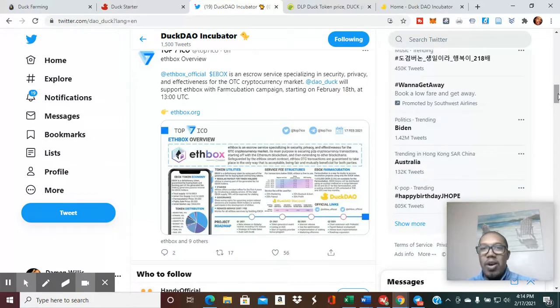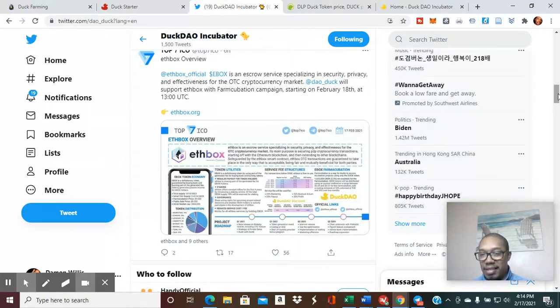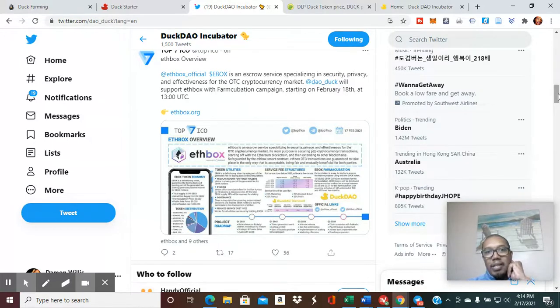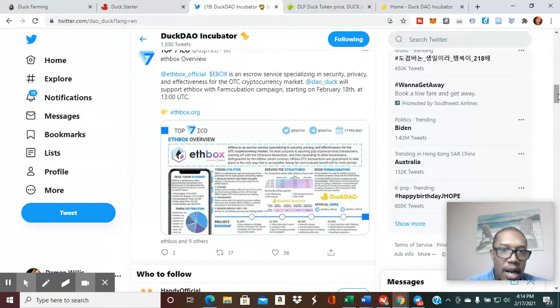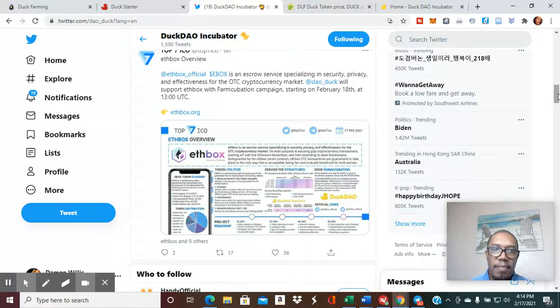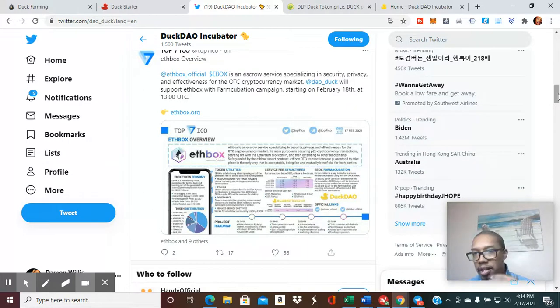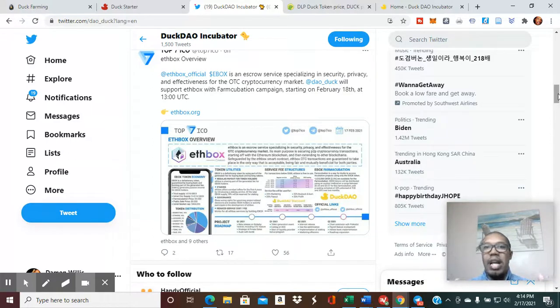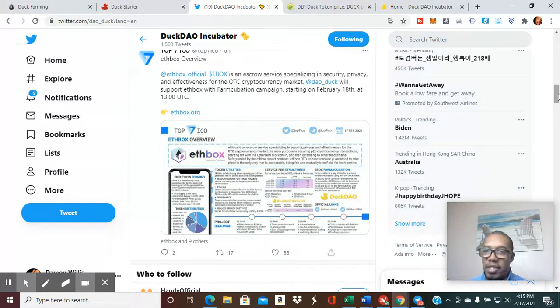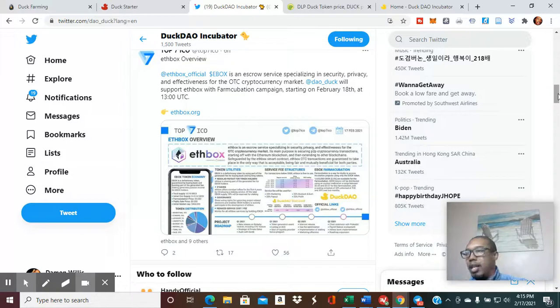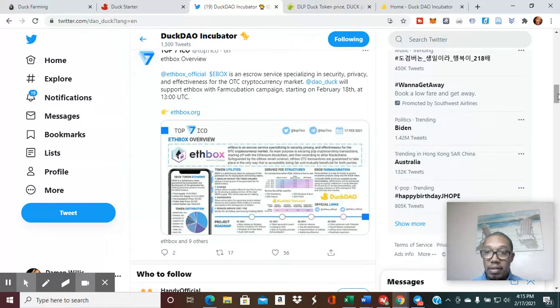This is launching tomorrow. Very excited about this, getting into this project potentially. And essentially what ETHBOX is, imagine you'd like to send money to someone, but you want to make sure it's secure. They're essentially an escrow service specializing in security and privacy.